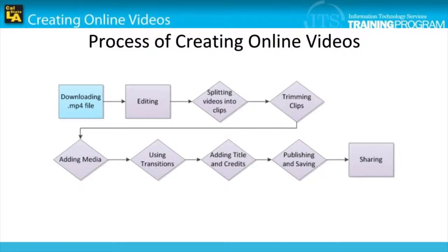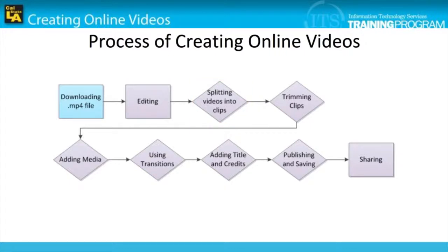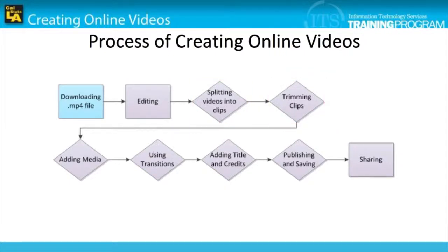In the last module, we covered the process of splitting videos into clips. In this module, we will cover the process of trimming clips, which involves shortening either the beginning or the ending of the clip.